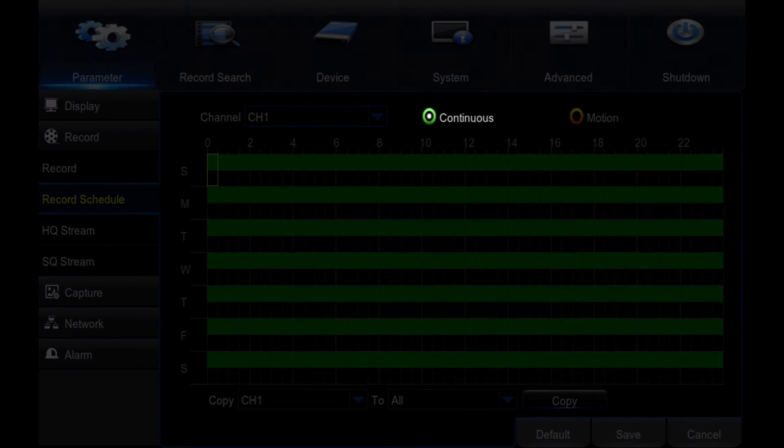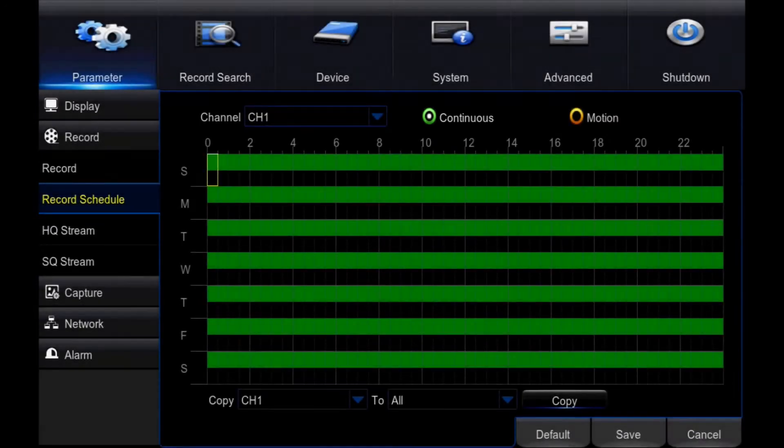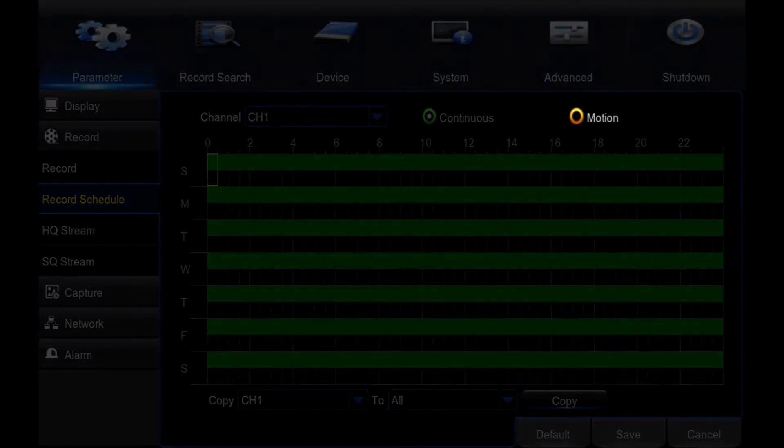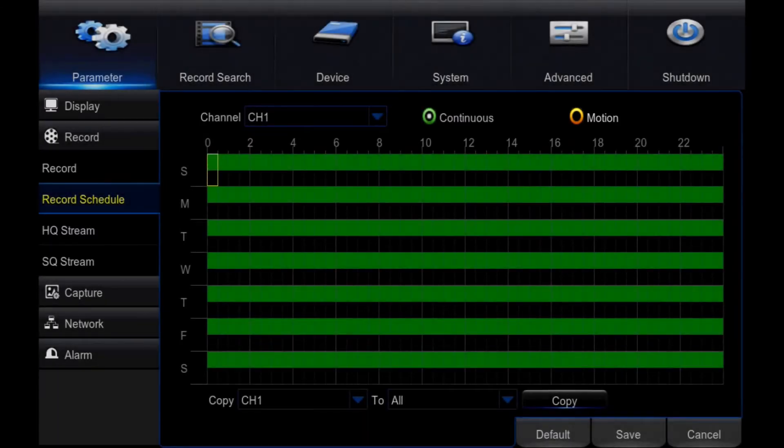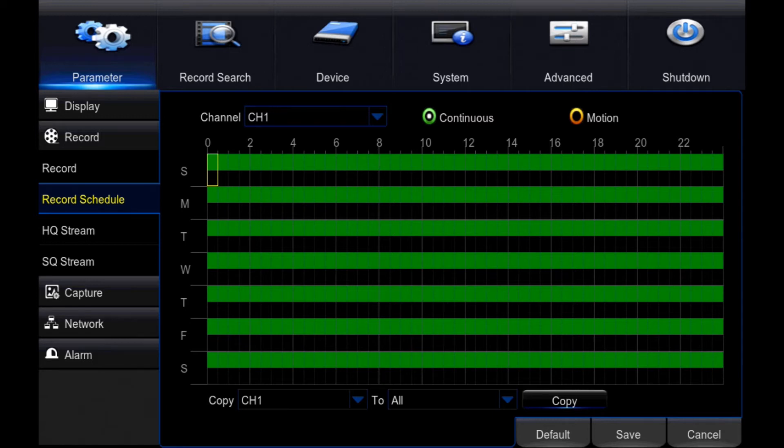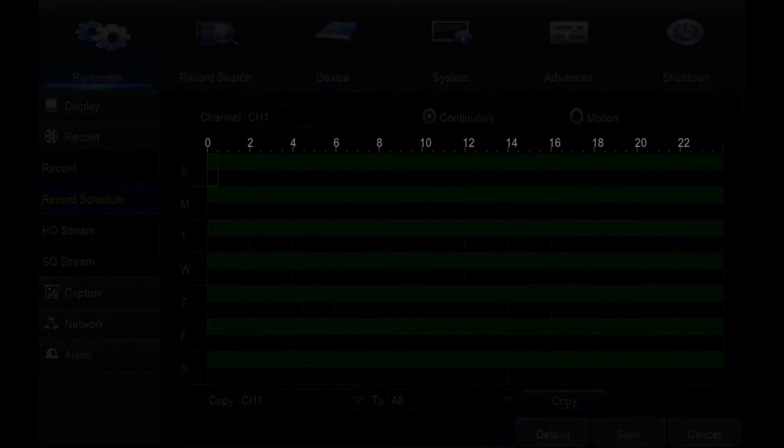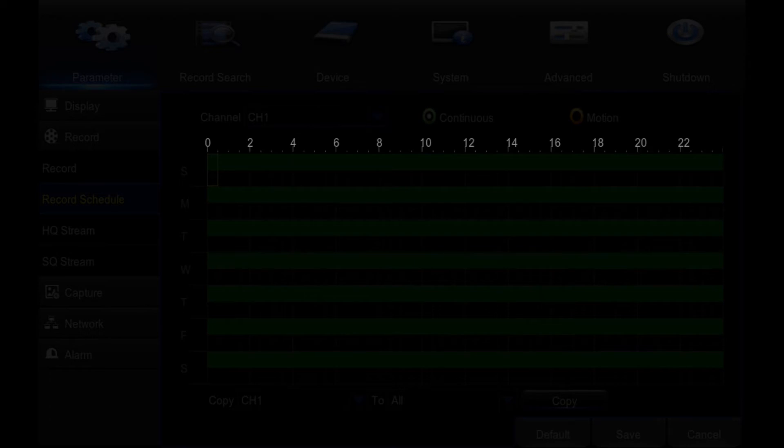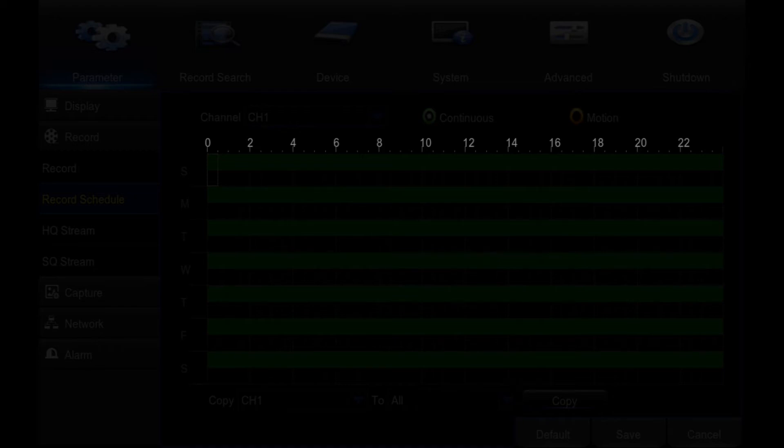Continuous: Select this option to edit the continuous section of the schedule. Motion: Select this option to edit the motion section of the schedule. Time: Displays using 0 to 22. Each block from left to right covers 30 minutes from midnight to midnight. These can be selected individually to customize your recording times, or can all be selected for 24-hour motion detection.